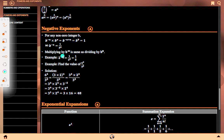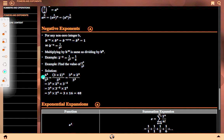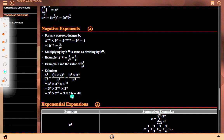Multiplying by b to the power n is the same as dividing by b to the power n. Example: 2 to the power minus 3 equals 1 upon 2^3 equals 1 upon 8. Another example: find the value of 6^4 upon 3^3. Solution: 6^4 upon 3^3 equals (3×2)^4 upon 3^3 equals 3^4 times 2^4 upon 3^3 equals 3^(4−3) times 2^4 equals 3 times 16 equals 48.